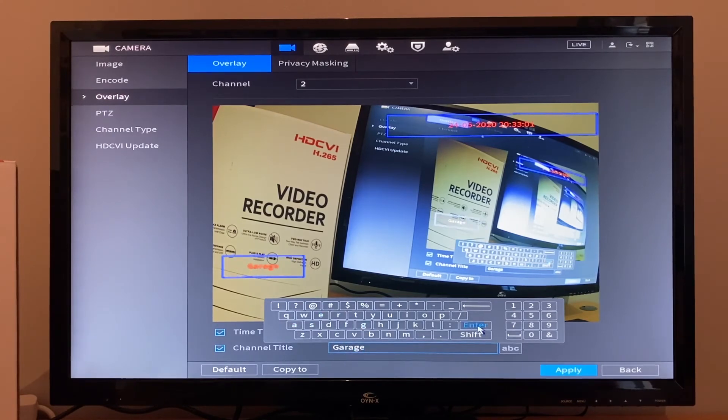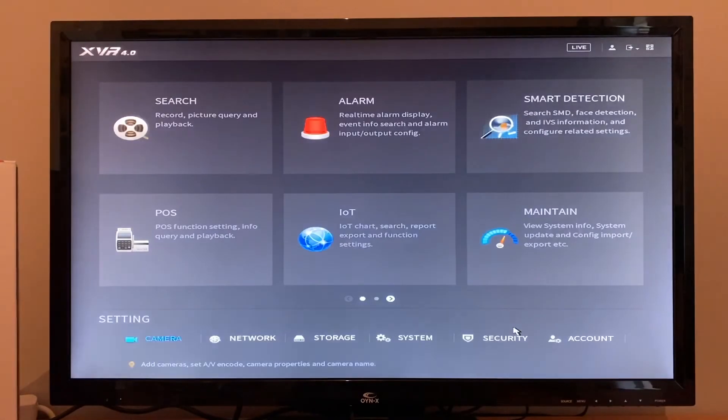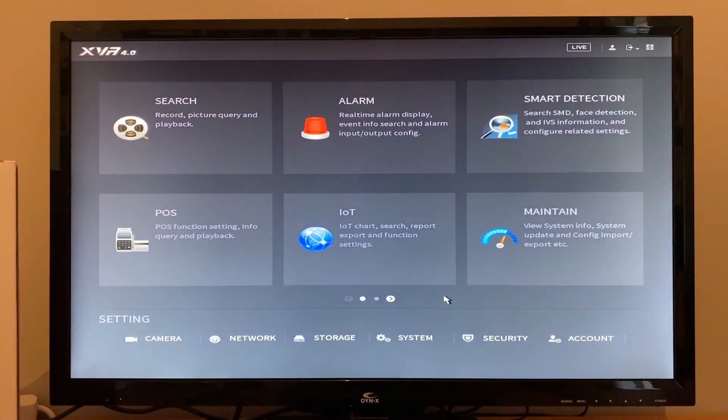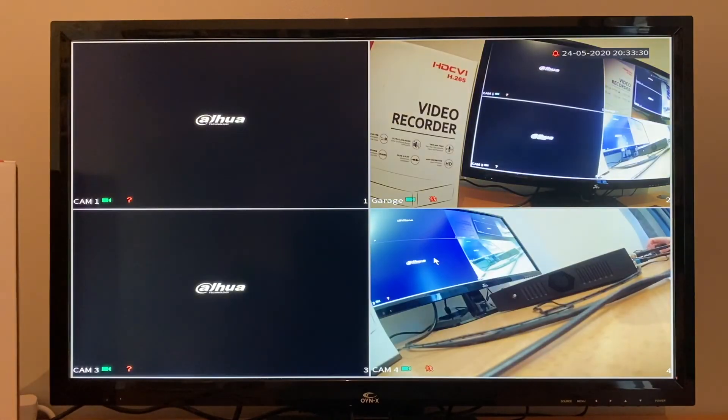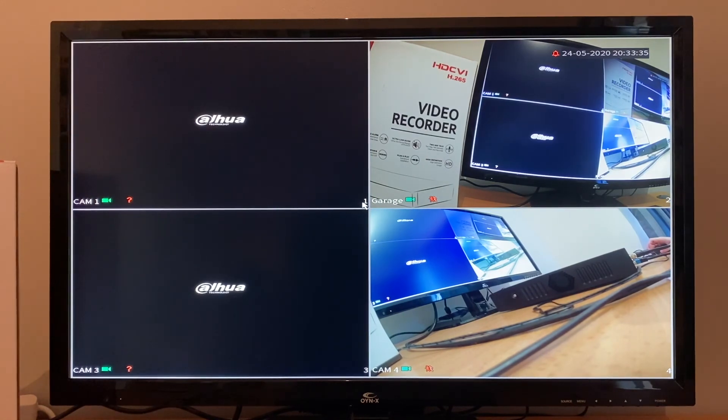Click Enter and then click Apply. Right-click to exit this, right-click again, and you can see that the camera name has been changed from Cam 2 to Garage.